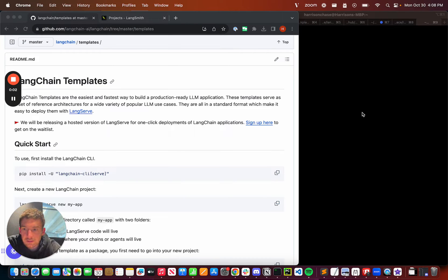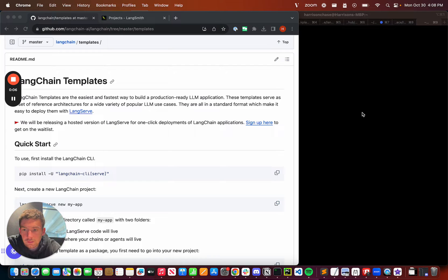Hello, my name is Harrison, co-founder of Langchain, and I want to walk through a new thing that we're launching today, Langchain templates.